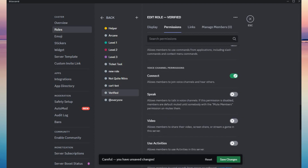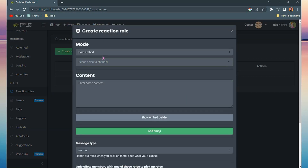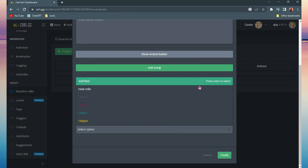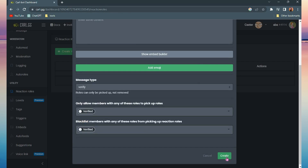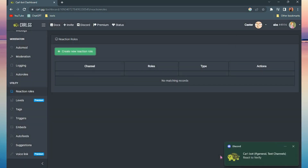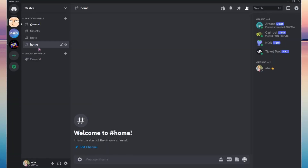Once you're done with that, click save changes. Then go back to your browser, find and click reaction roles, then create a reaction role and follow those steps. Once you're done, go back to your Discord server to check if Carlbot has responded.